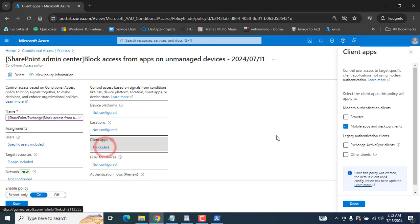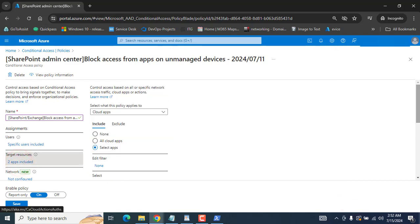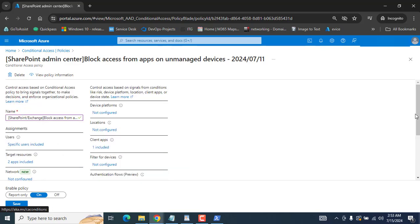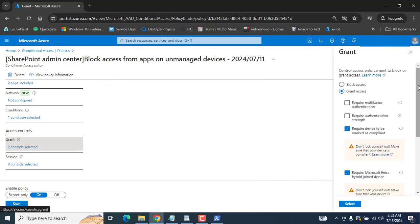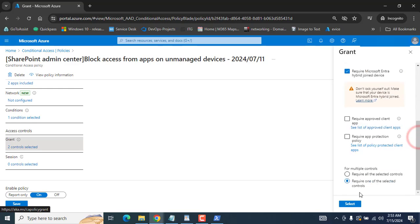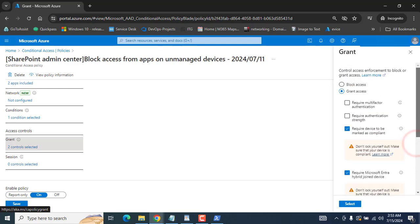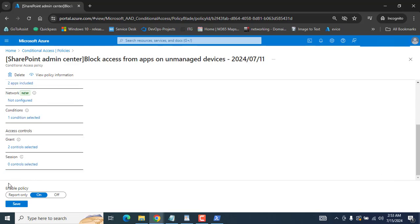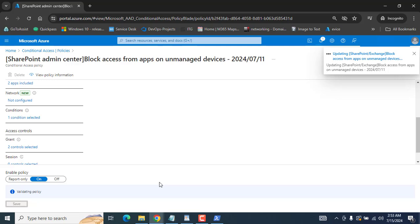In the Conditions, I won't change any options — just showing you for confirmation. Under Client Apps, mobile app and desktop clients are selected. Under Grant Access, there are two conditions: the device must be marked as compliant, or the device must be Microsoft Entra hybrid joined. We require any one of these to be met for a user to log in on a compliant device. On non-compliant devices, they will not be able to log in. Let's save and go to the second policy.